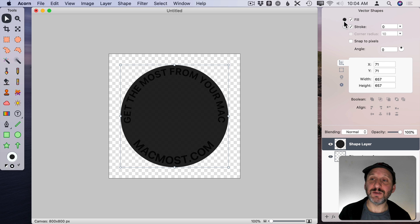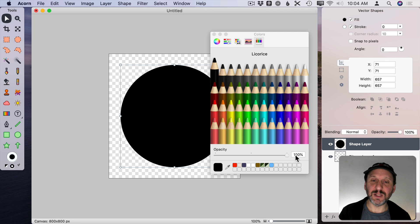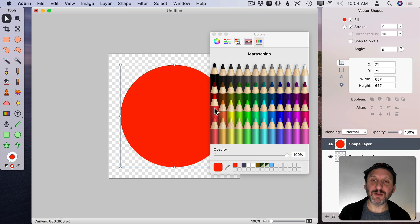Let me go and change the Fill color. You can see there's Fill and I can click the color there. Make it completely opaque. Let's make it red for now.